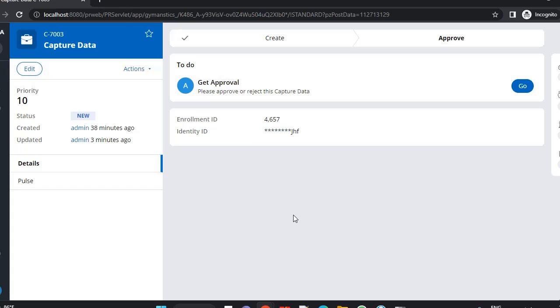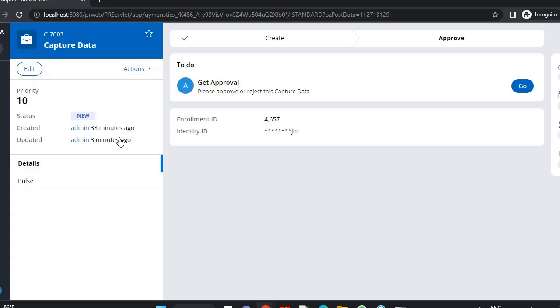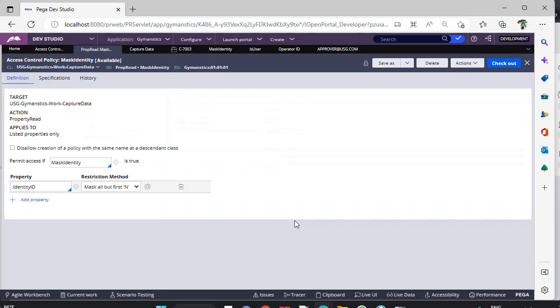And suppose you want to change this mask all but first, and again you have to check in the code change restriction mode. Now again I have come over here and I am just clicking on refresh. See, first three characters are visible and other characters are masked.